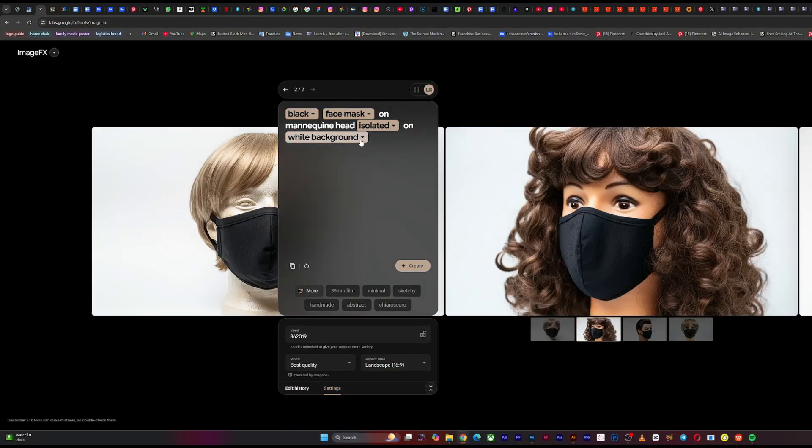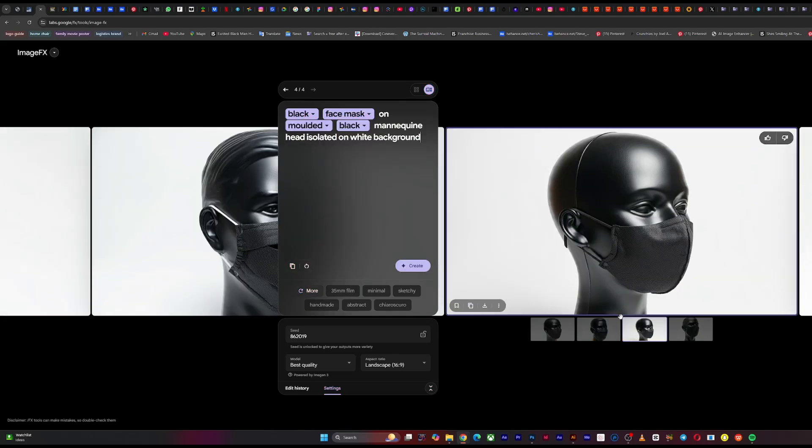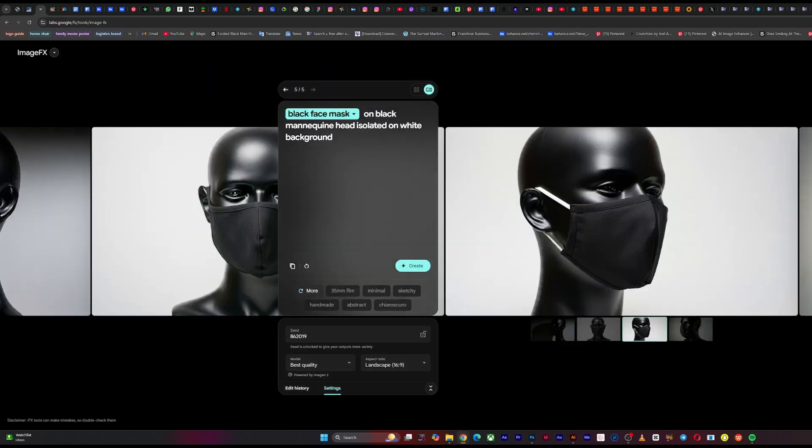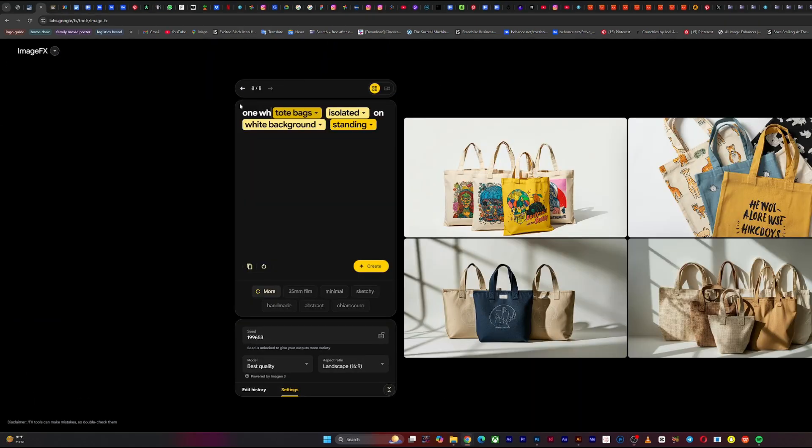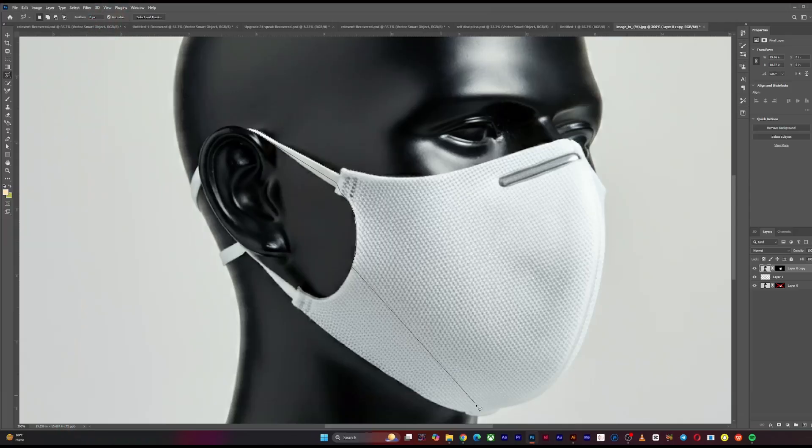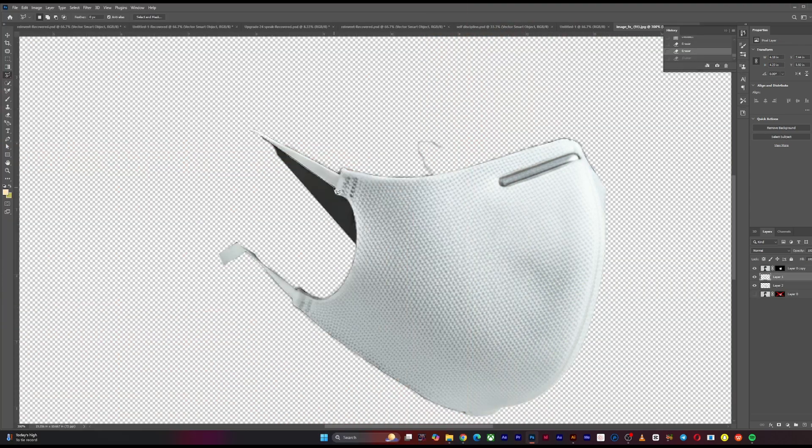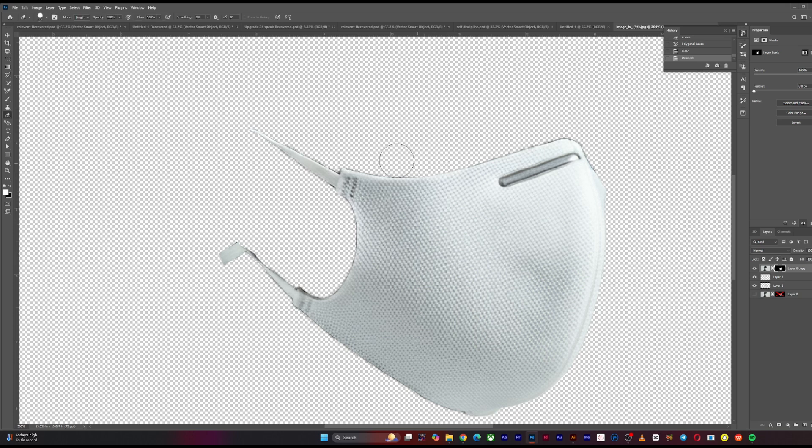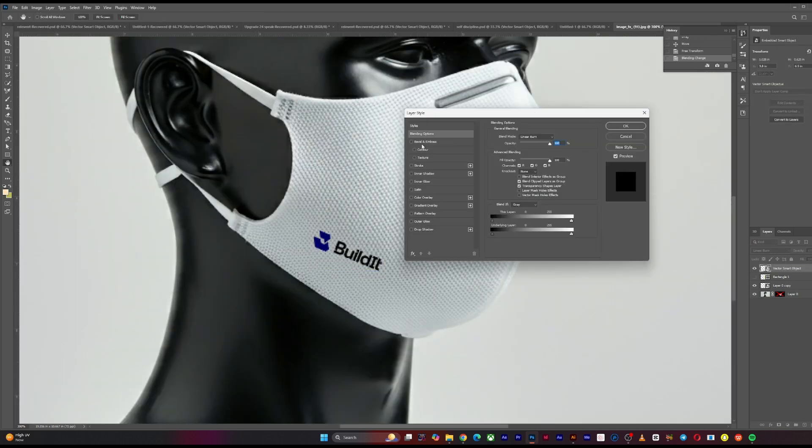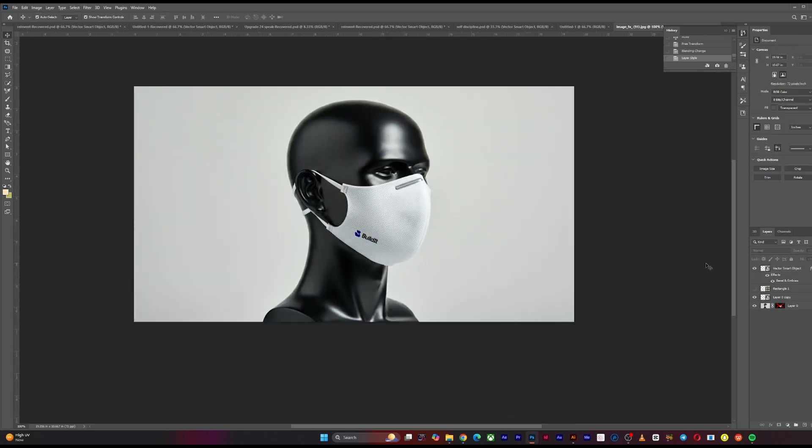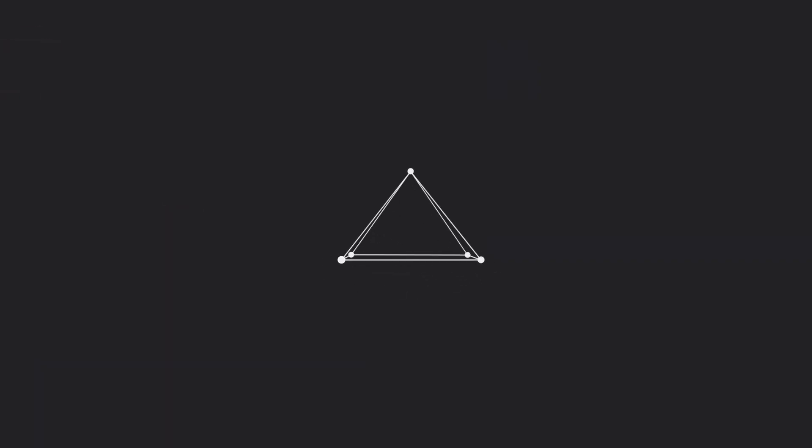Image effects is one where you can come up with very realistic looking images. I just discovered that you can use them to come up with pretty accurate looking mockup type images so that you can convert them to mockup in Photoshop. So today I'll be showing you how to do just that using image effects and Photoshop. Let's get right into it.